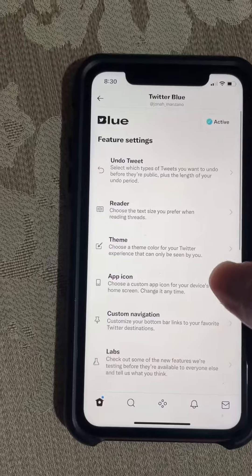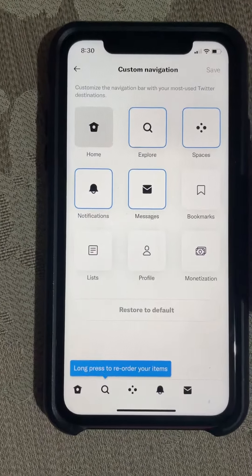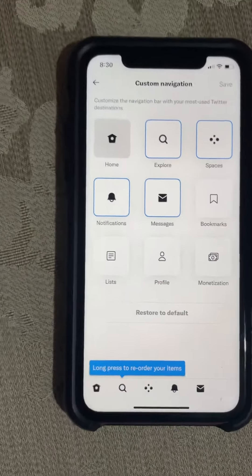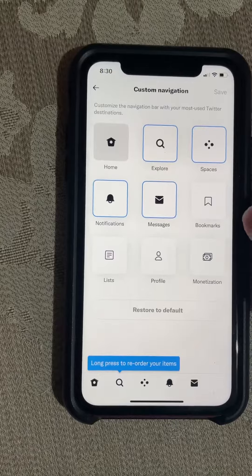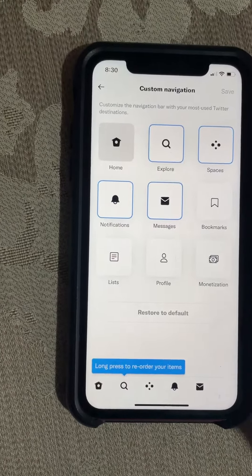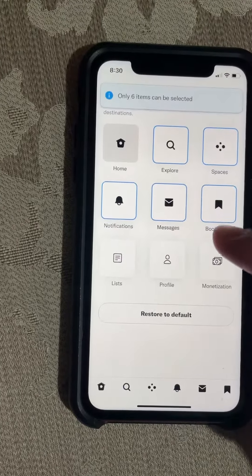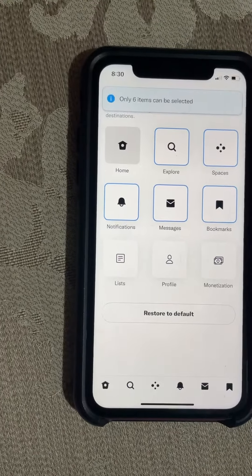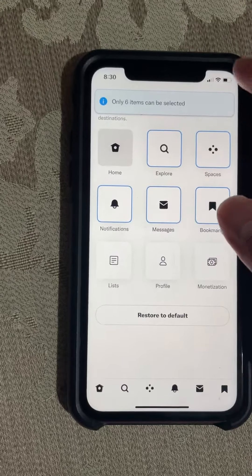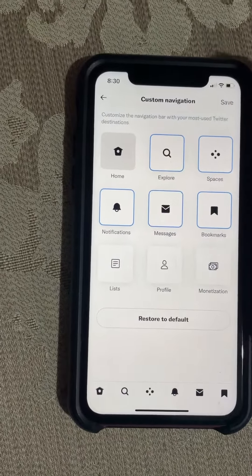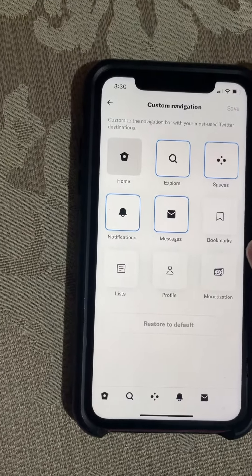There's also custom navigation, which is pretty cool. You can reorder whatever you want, but you can only select up to six items. You can restore it and save it.